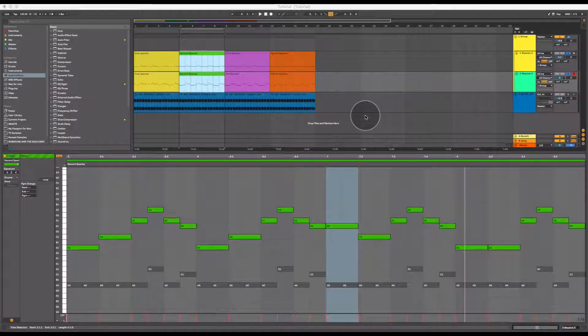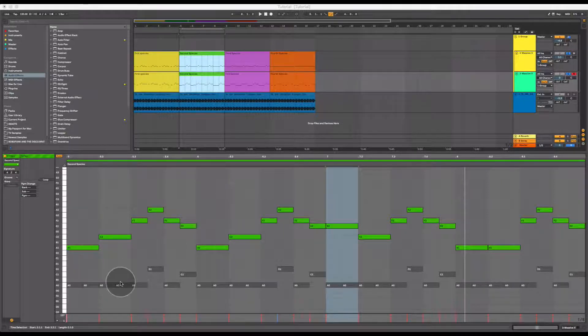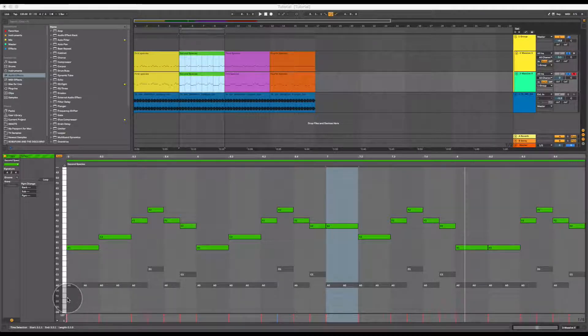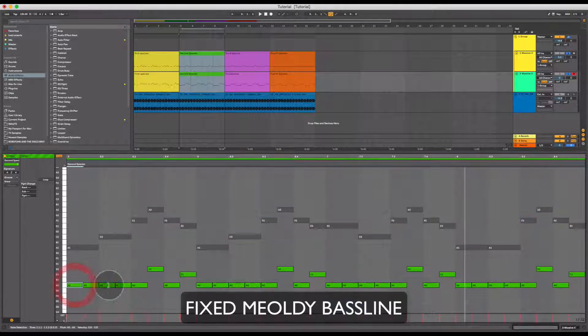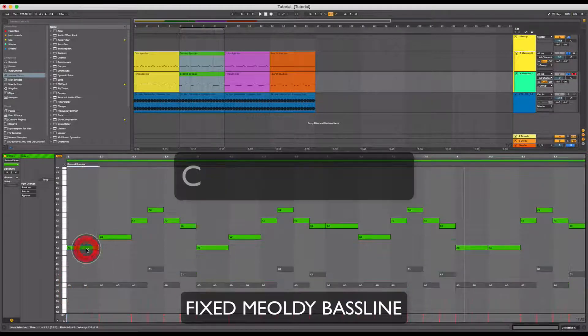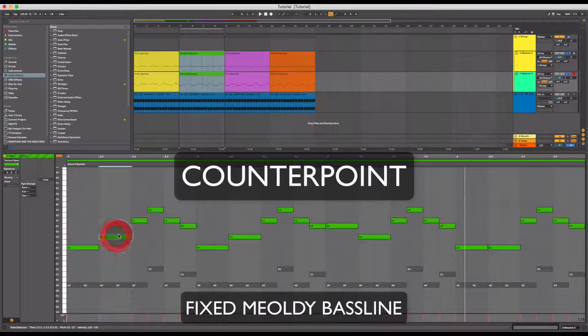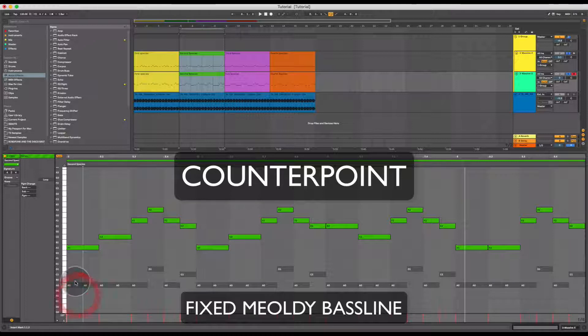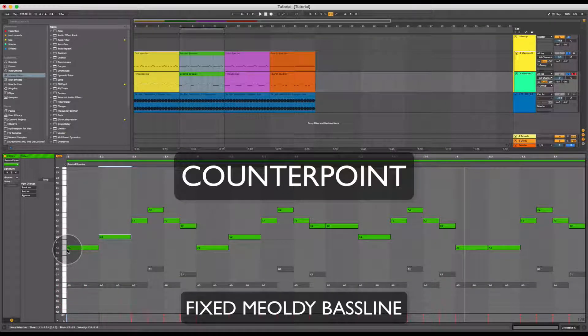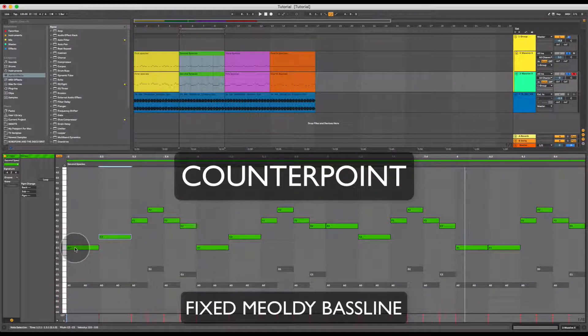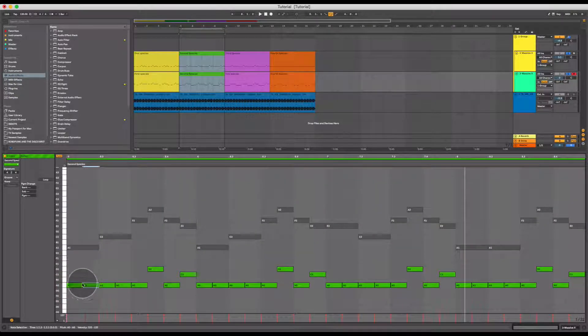So here's an example of this. We'll call this our fixed melody, the bass, this one here. We'll call this our counterpoint. You'll notice how the counterpoint melody spans one of the notes the length of two notes on the fixed melody.